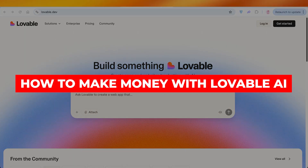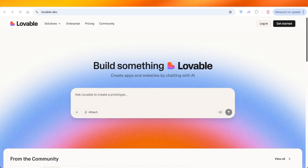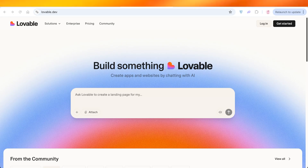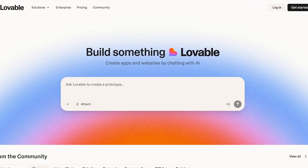How to make money with Lovable AI. Hello everyone and welcome back. In today's video, I'll be showing you guys step by step how you can start making money with Lovable AI, the no-code app builder that creates full apps from just a single prompt. If you've ever wanted to start an online business offering tech services or create passive income without needing to learn coding, this video is what you've been waiting for.